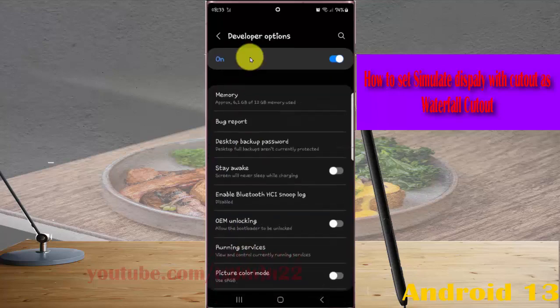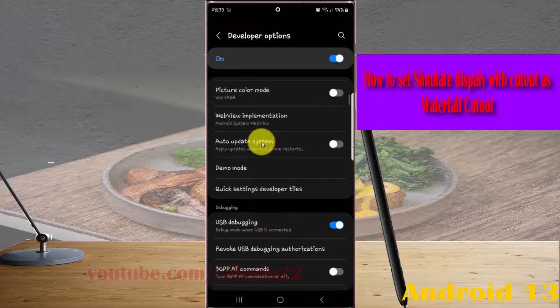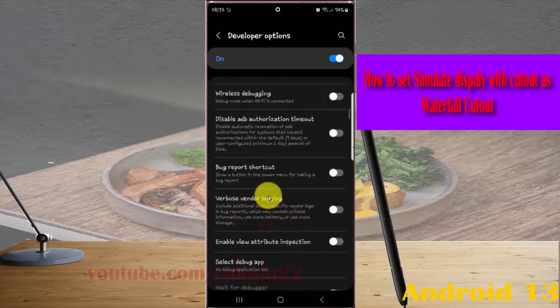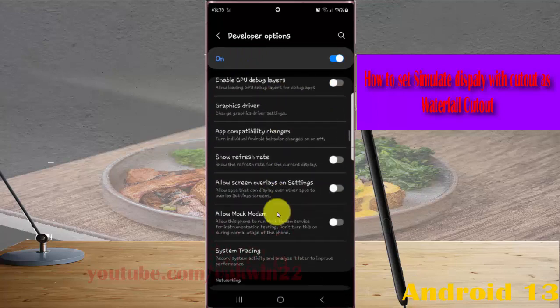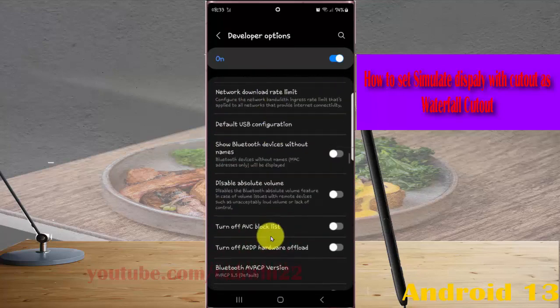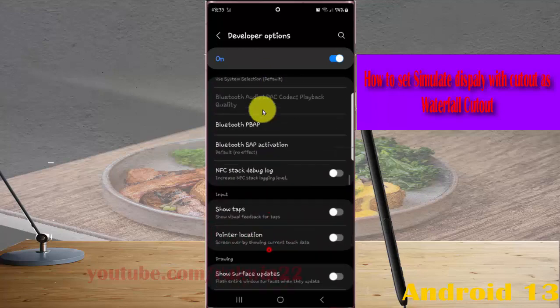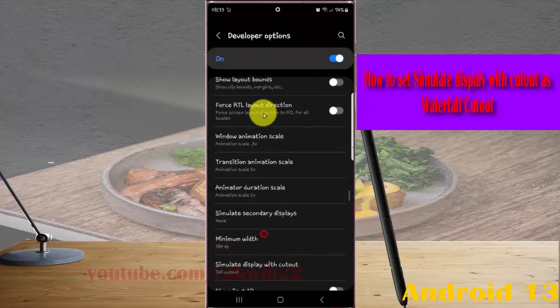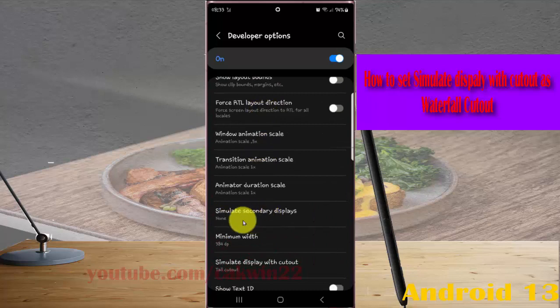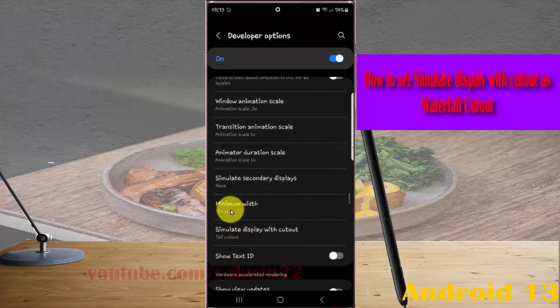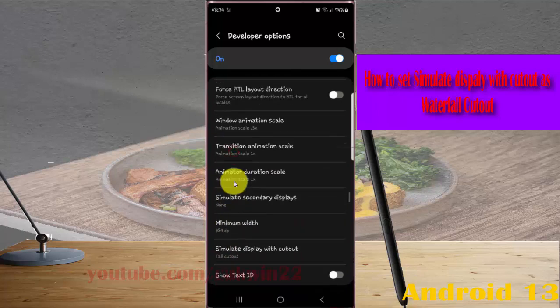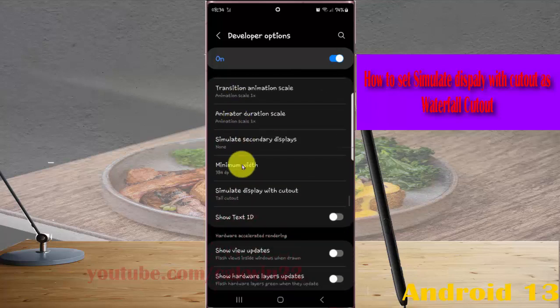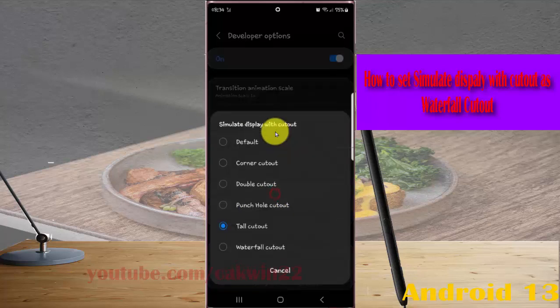Scroll down the screen and find Simulate Display with Cut Out. Tap it and then select Waterfall Cut Out.